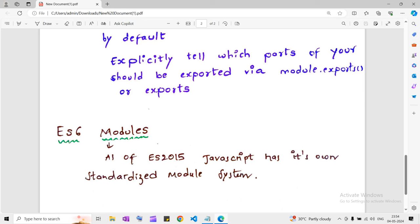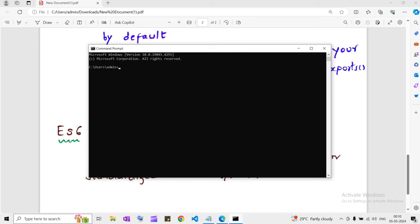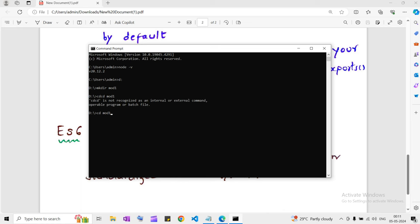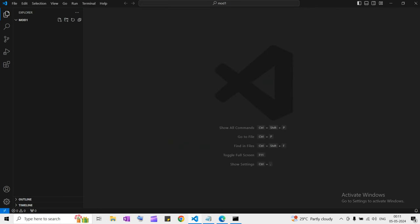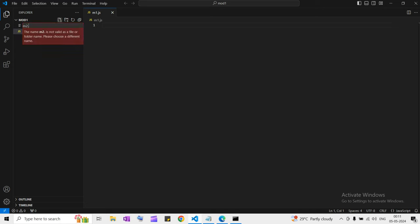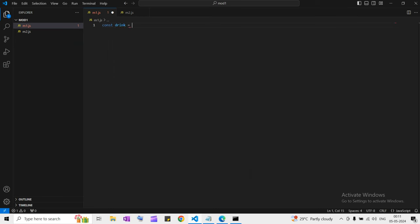Now let's go to VS Code and create a module. First, let me open the command prompt. I hope you already have Node installed — to check, just type 'node -v' and you'll get the Node version. I'm going to open the D directory, create a folder called 'mod1', and open that in VS Code by typing 'code .' I have created the folder mod1. Now I'll create two files: the first named M1.js and the second named M2.js.